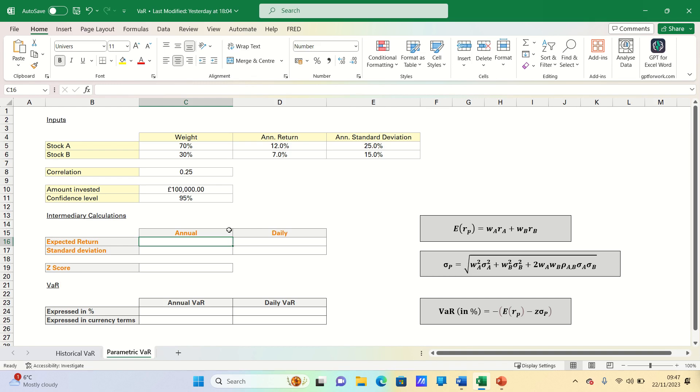In our example portfolio we have two stocks, A and B, with 70% invested in A and the remainder in B and a total amount invested in our portfolio of £100,000.